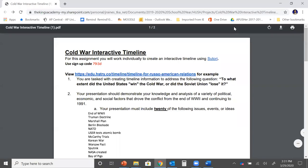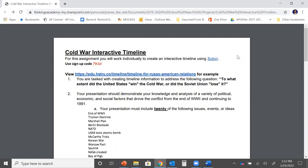Hello students. In this video I'm going to be going through the instructions of how to create your Cold War interactive timeline. You might remember earlier in the school year we created a timeline just like this, so hopefully as we're going through this some of this is going to seem familiar to you. For this assignment you're going to be working individually to create an interactive timeline using a program known as Sutori. This is the same program that we used before.